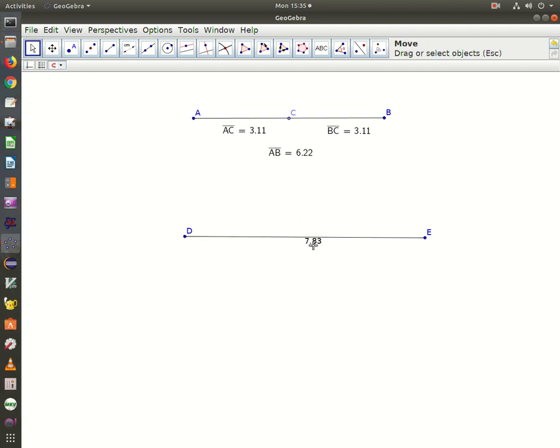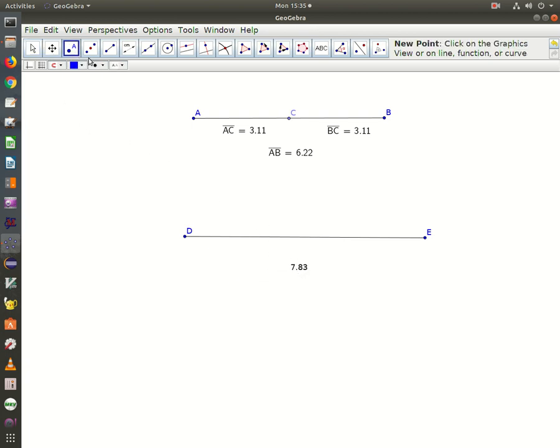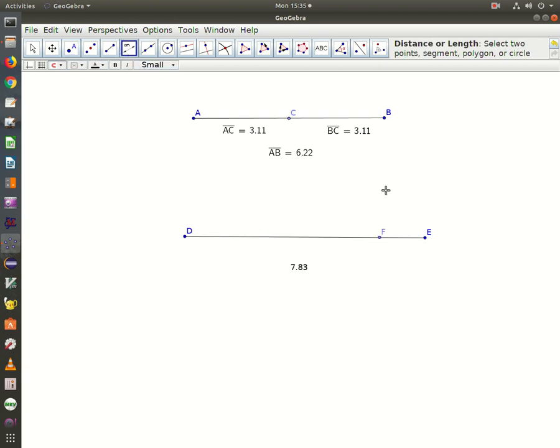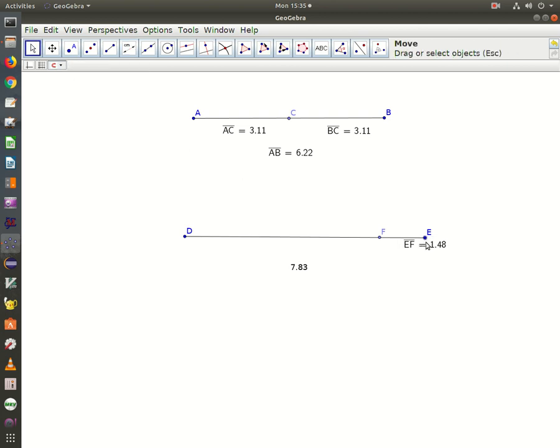Select the arrow icon and I can move that to my heart's content. Now I'm going to add a point onto DE, close to E, and measure EF. EF is 1.48.